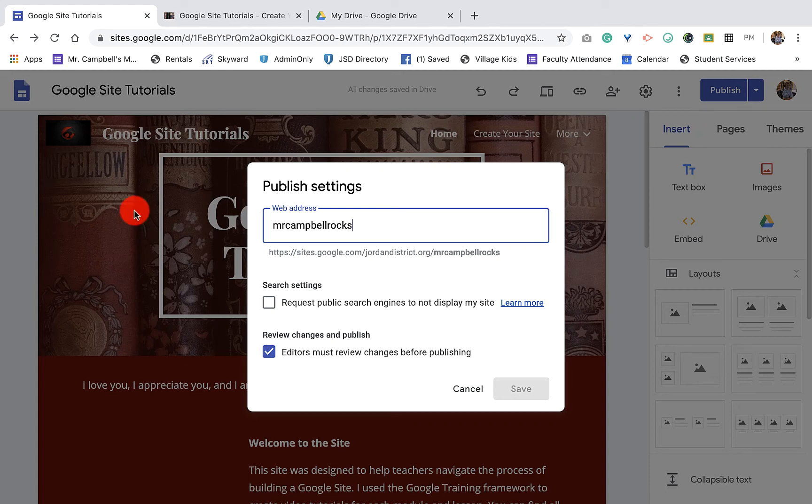Hi everybody, welcome back. Today I'm going to show you how to unpublish your site.